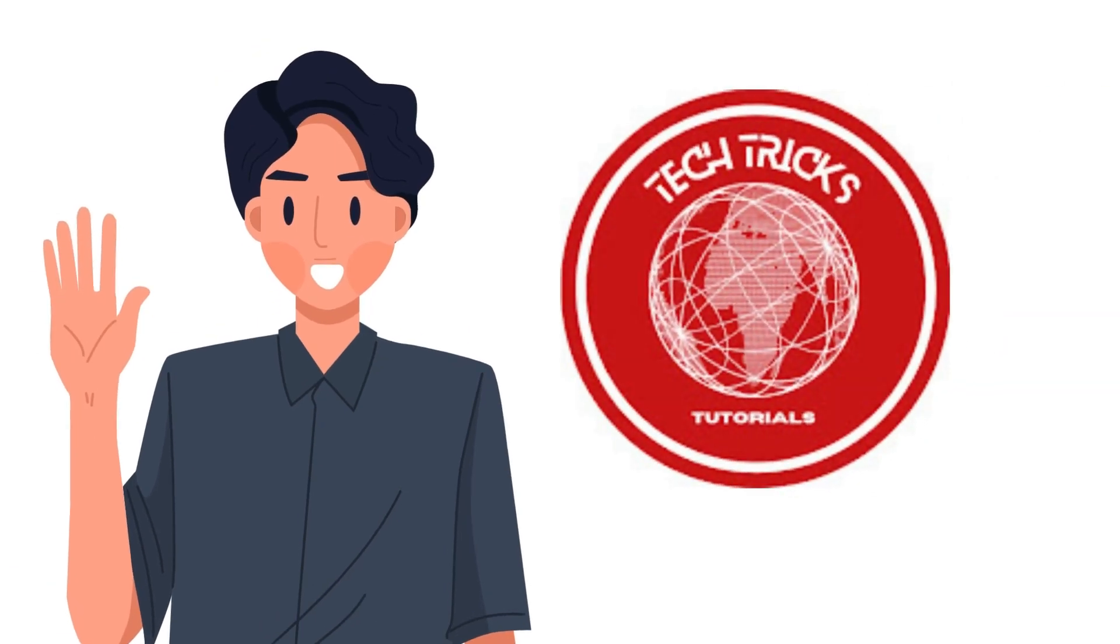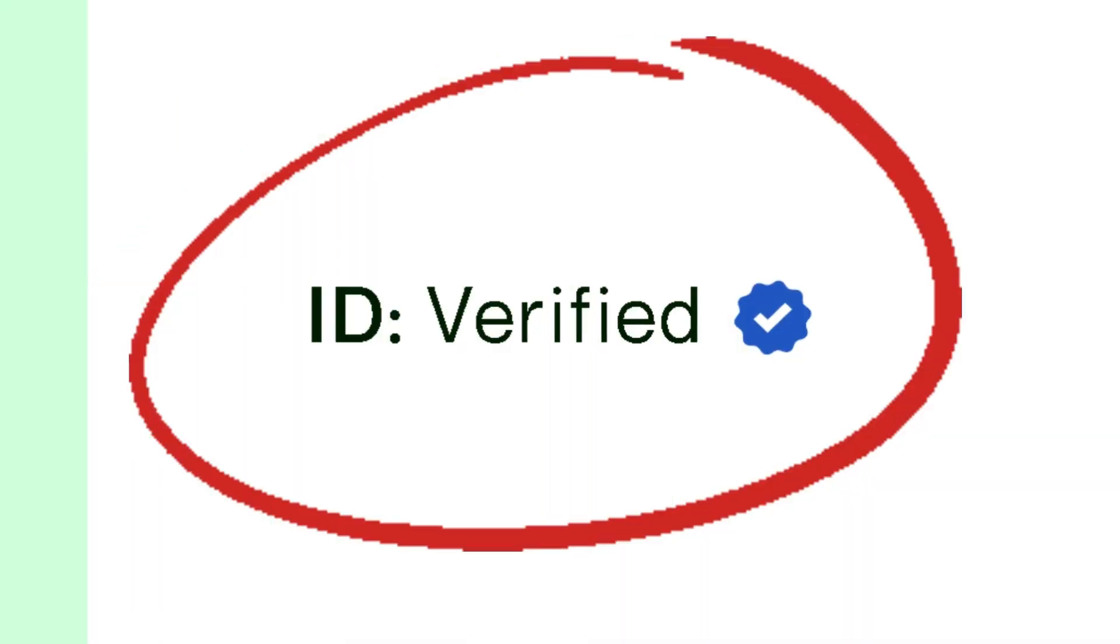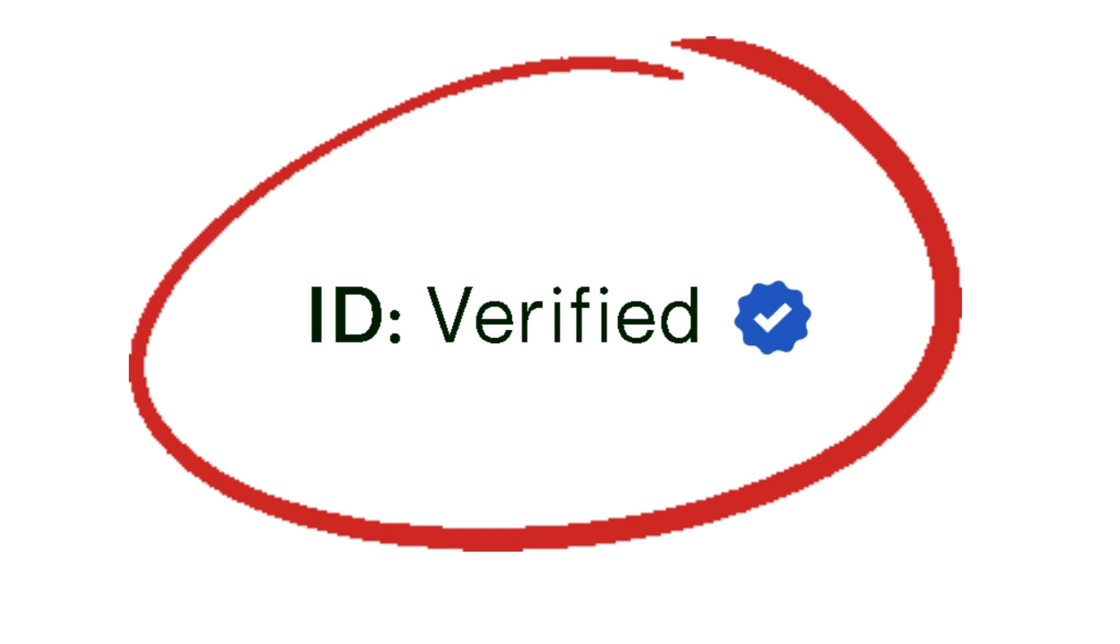Hi guys, welcome to TechTrick Tutorial. Today we're going to talk about how to get a verification badge on Upwork.